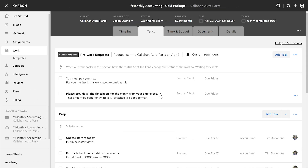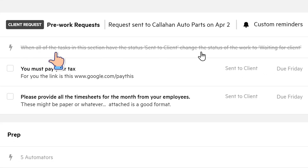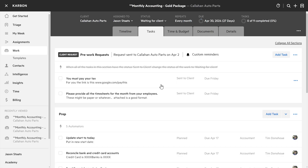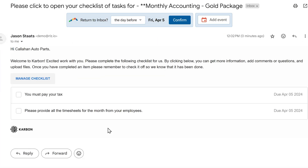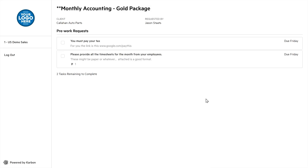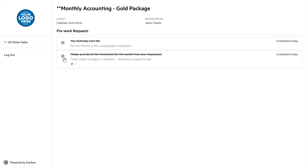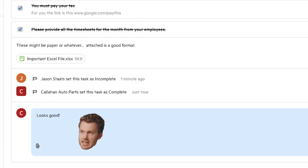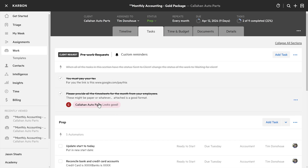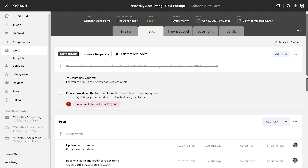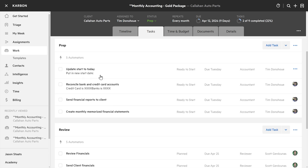Back in that work item, you'll notice the status is now Waiting for Client. This was triggered by an automator: when all of the tasks in the section have the status Sent to Client, change the status of the work to Waiting for Client. From old Tommy's perspective, he just got this email from me — excited to work with you, please complete this checklist. When they click anywhere on that checklist, they're brought to a secure portal with bank-level encryption. The client can check off those tasks, upload files, even pop a comment down here. All that is going to automagically update the tasks in my work item.